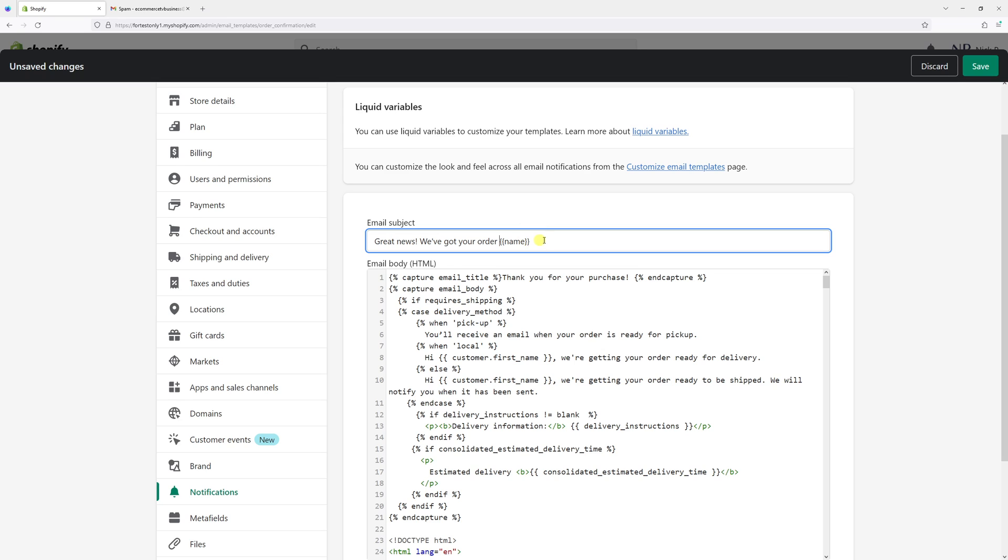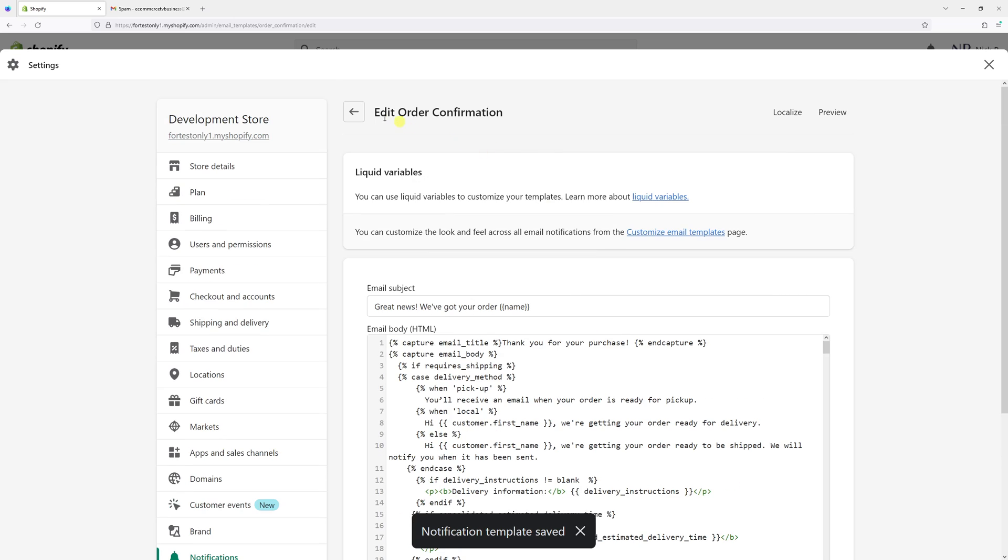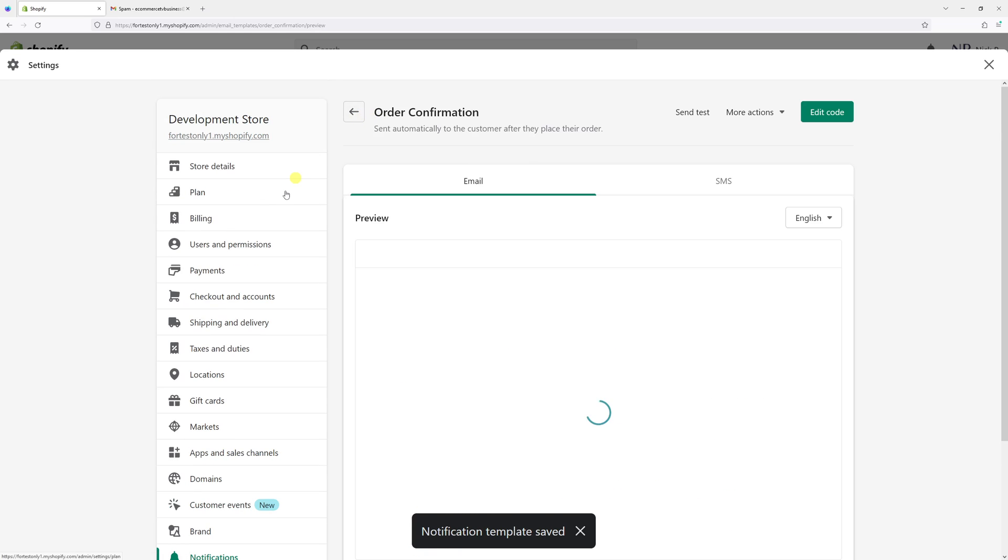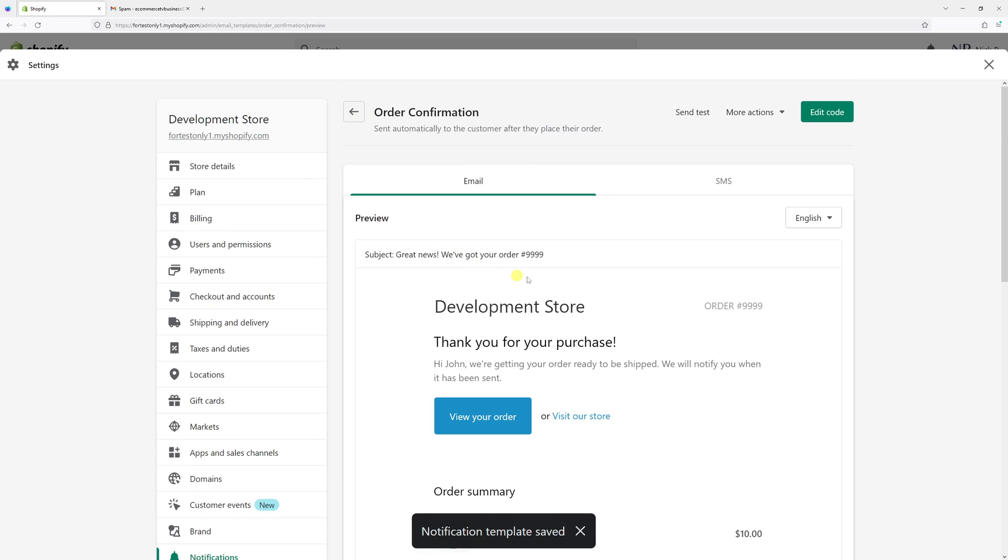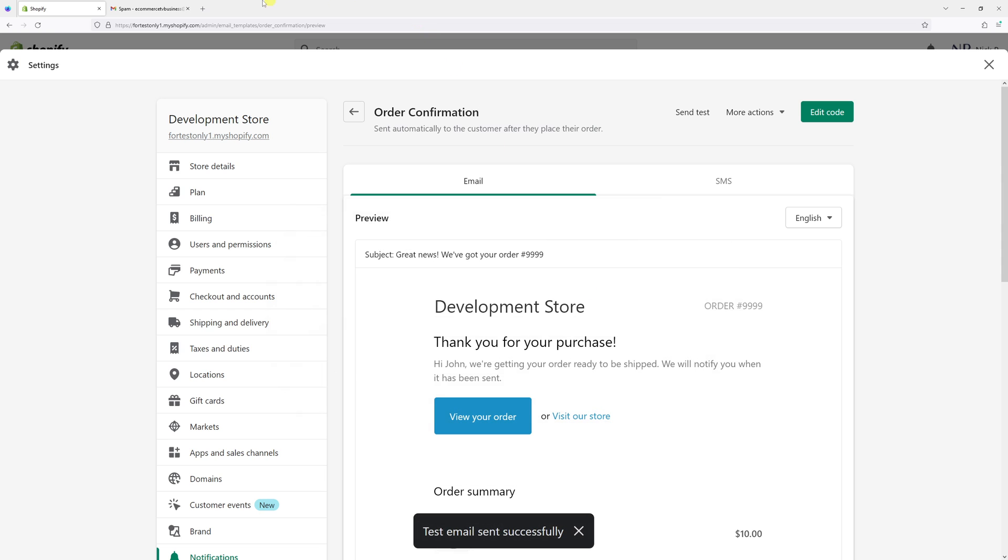Now let's click save and let's go back. This is the new subject line. In fact, let's send a test to your Gmail account to see what it looks like.